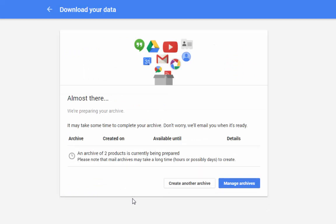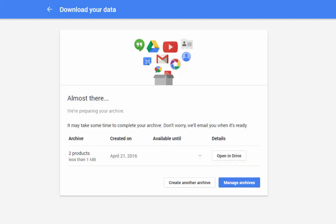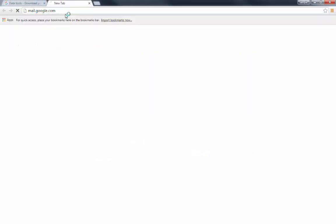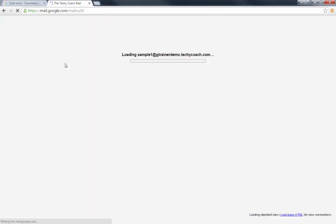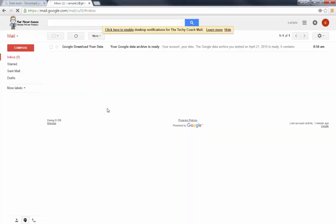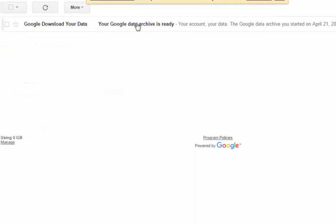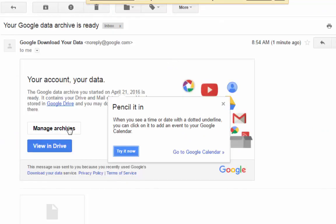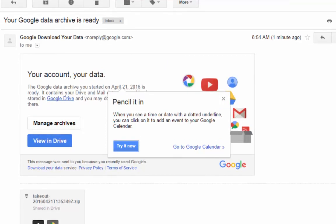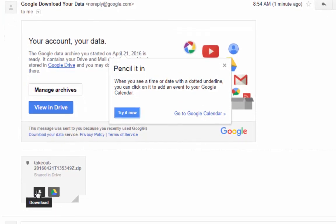So what it's going to do when it's finished is send me an email with a link where I can go directly to that archive, and it's going to appear in my Google Drive account. So actually what I'm going to do is first hop over to my Gmail account and see if that email has come in. And in my inbox here, you'll see that I've got an email saying my data archive is ready. So if I open that email, then I can click view and drive or I can download this file here.